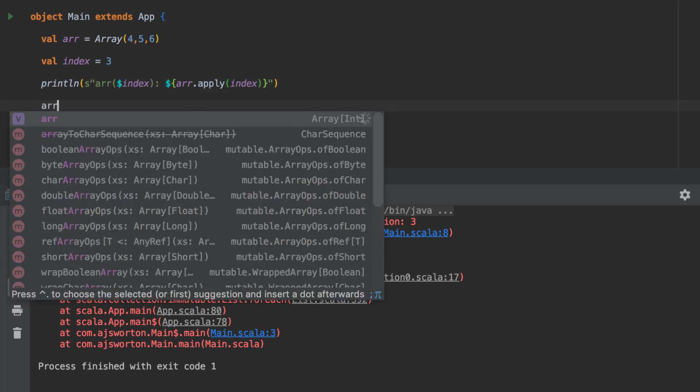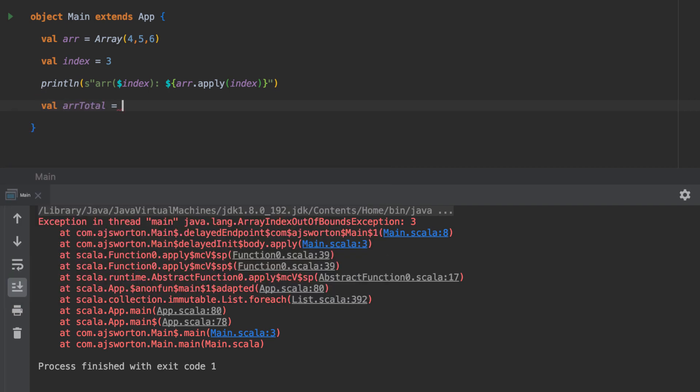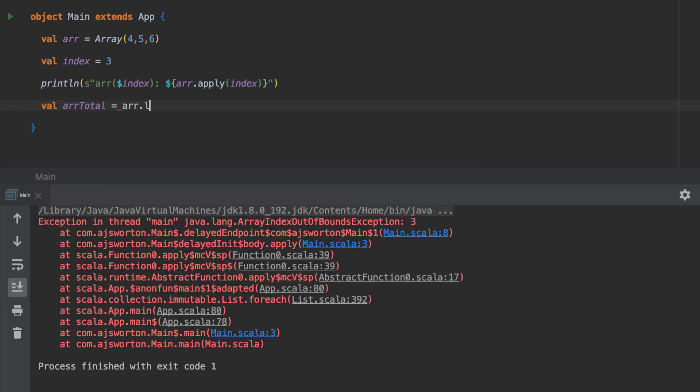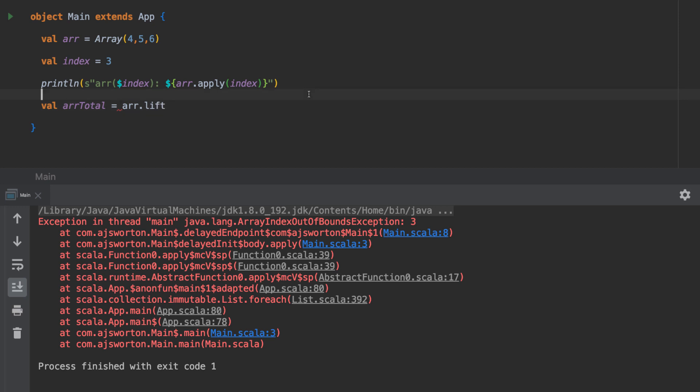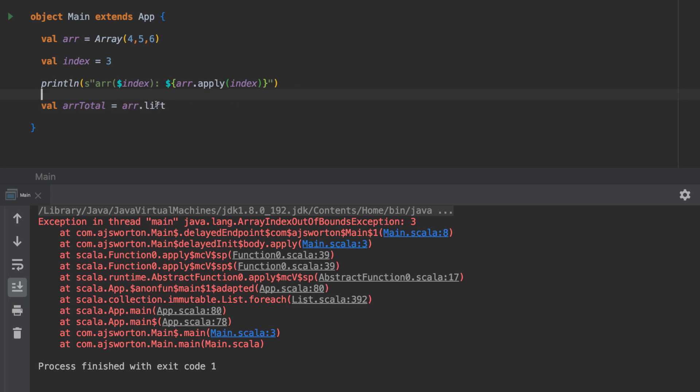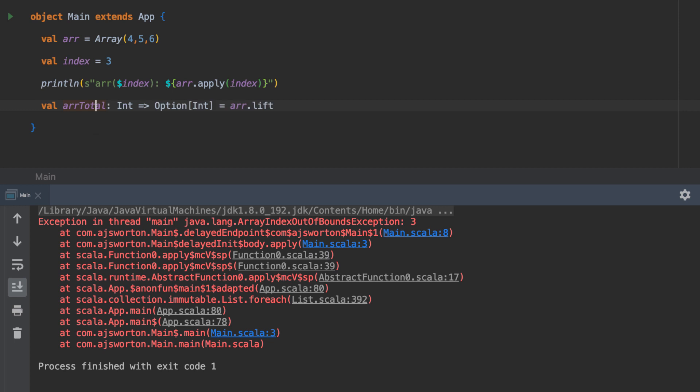Let's create our total function. We're calling this lift method now. You can see from the type that it's going to return us a function of int to option of int. That's the trick that lift provides - lift always returns an option, so it can always return you a result. It's just that the option will be a Some if there is a value there, and it will be a None when there's not.